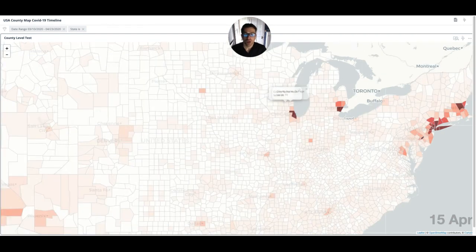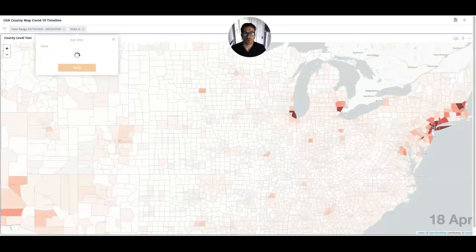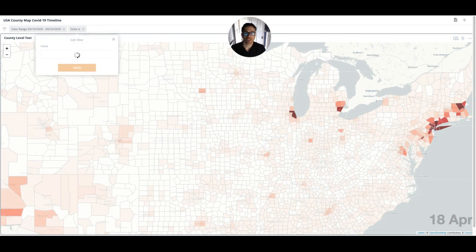One other thing to try on this map is if you go up here to the states filter you can actually select which states you want to include in the visualization. So if over time you just want to compare say California and Arizona, you can do that here by selecting those two and then running the visualization again.